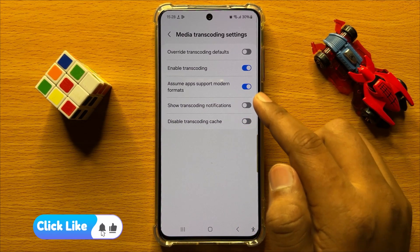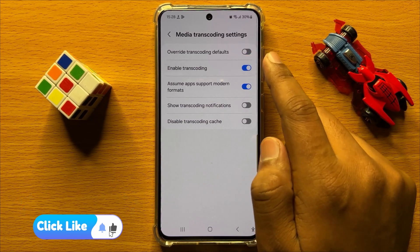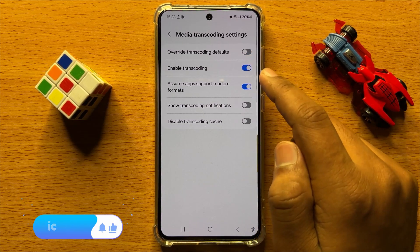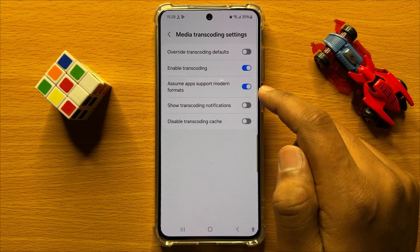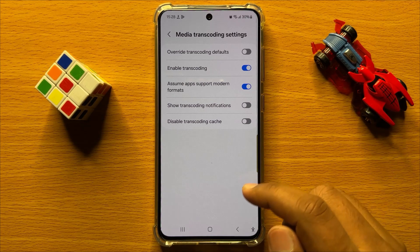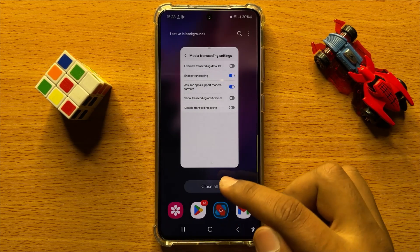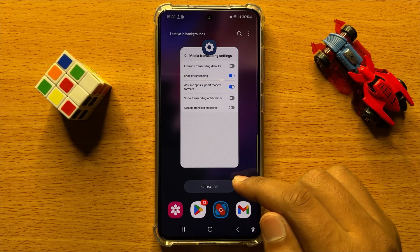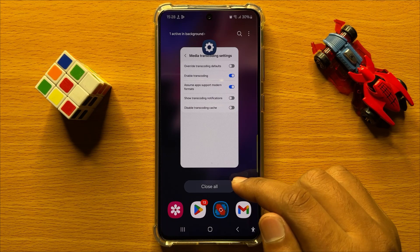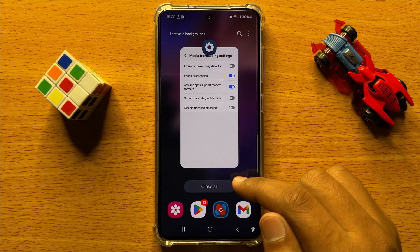Simply turn on or off their respective buttons. That's how you can change media transcoding settings in Samsung Galaxy S24. I hope you liked the video. Thanks for watching.